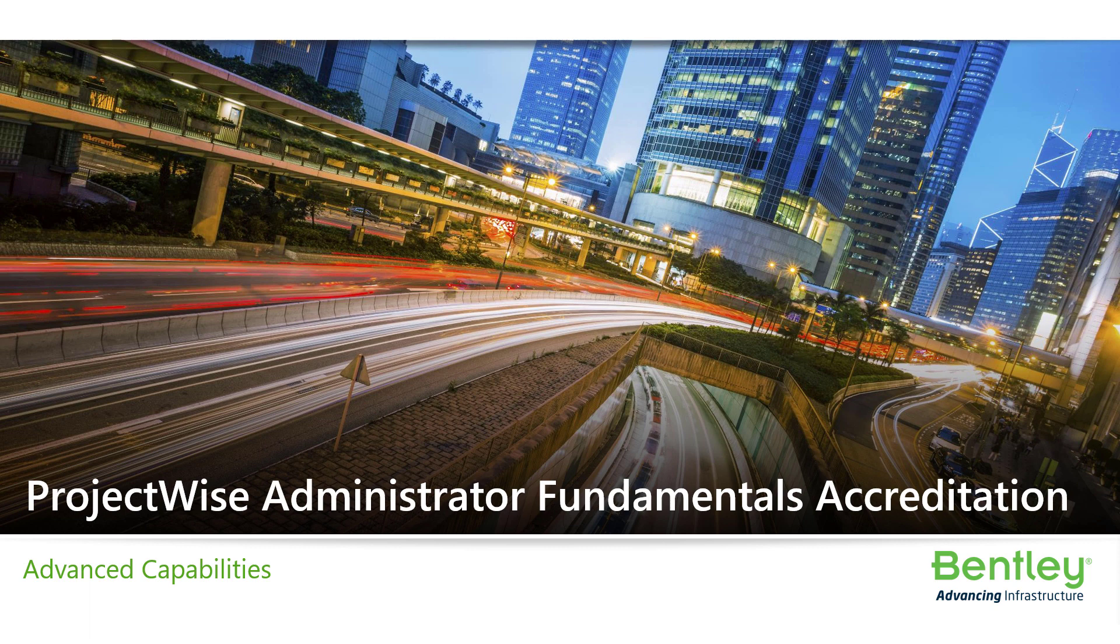Hello and welcome to ProjectWise Administrator Fundamentals Accreditation course, Advanced Capabilities. In this lesson,